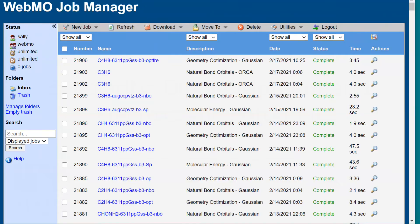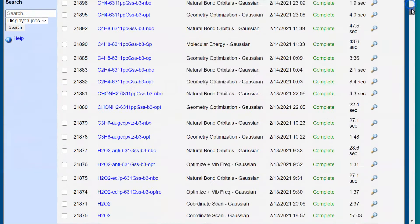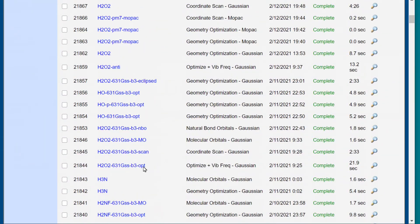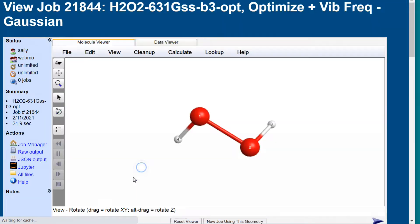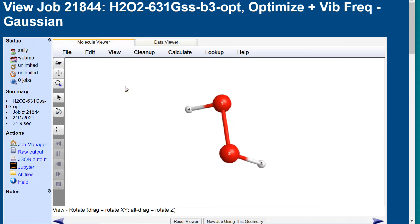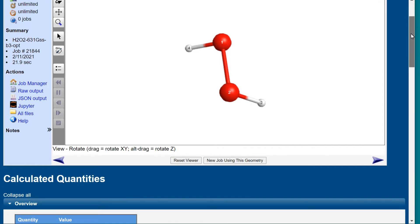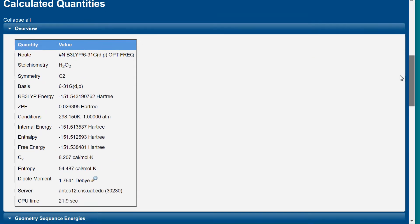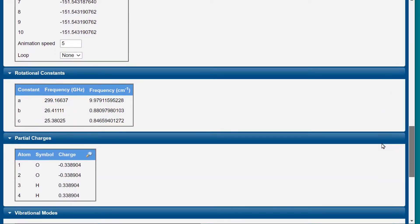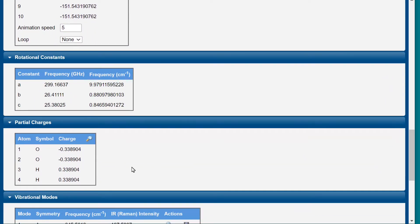After you log on to WebMO, open the geometry optimization job for your common molecule. My example is hydrogen peroxide, which has a twisted geometry. First, let's look at the table showing partial atomic charges — these reflect electronegativity differences within the molecule.